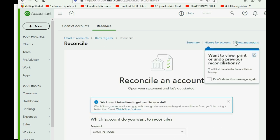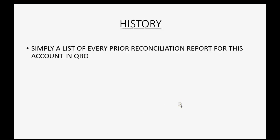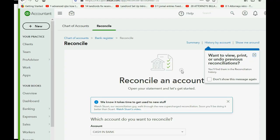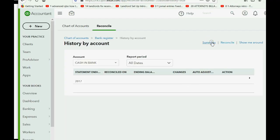We click to view the report, and if you click Done you come back to the reconciliation screen. Now let's look at the History section to see what it looks like after the second consecutive month. The history is simply a list of every prior reconciliation report for this account in QuickBooks Online. We click History by Account and can see it breaks down by year — I'm recording this in 2020 but did a 2017 reconciliation.